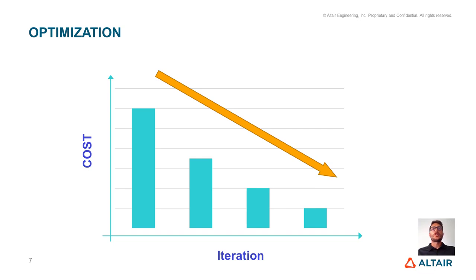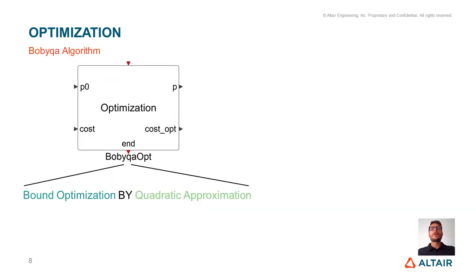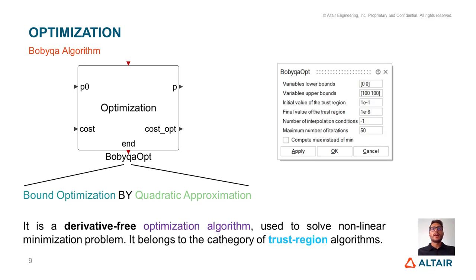In literature, there are a lot of optimization algorithms. The one we are going to use is the Bobby-Qua one, which can be implemented through this built-in Activate block. The Bobby-Qua algorithm is a derivative-free and bound optimization algorithm used to solve non-linear minimization problems. It belongs to the category of trust region algorithms.